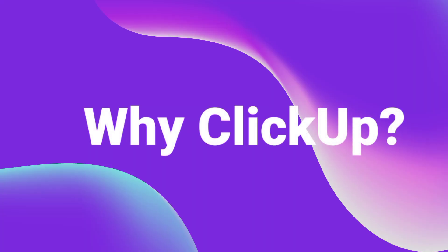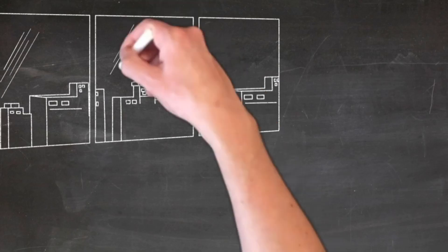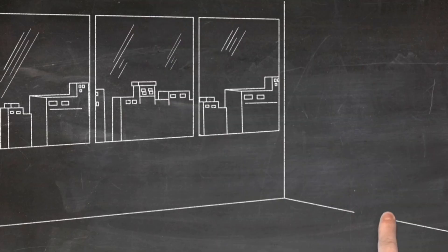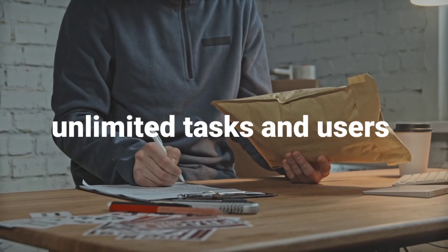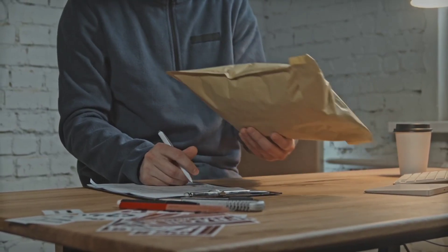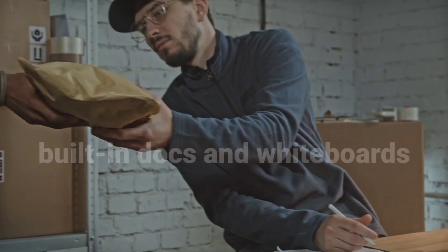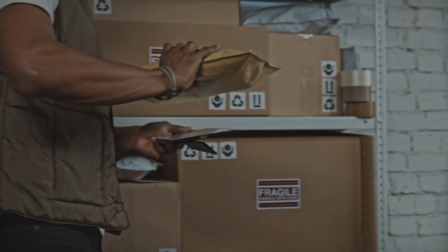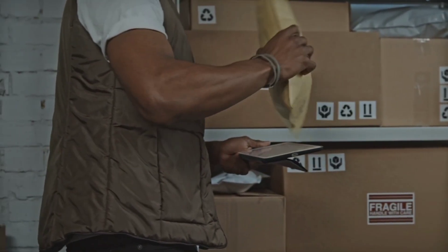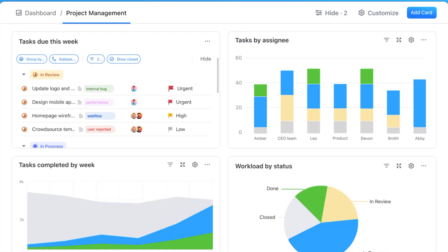Why ClickUp? Customizable dashboards adapt to your workflow. Unlimited tasks and users, great for teams. Built-in docs and whiteboards, perfect for collaboration. The free plan gives you tons of features, making it one of the best all-round tools.